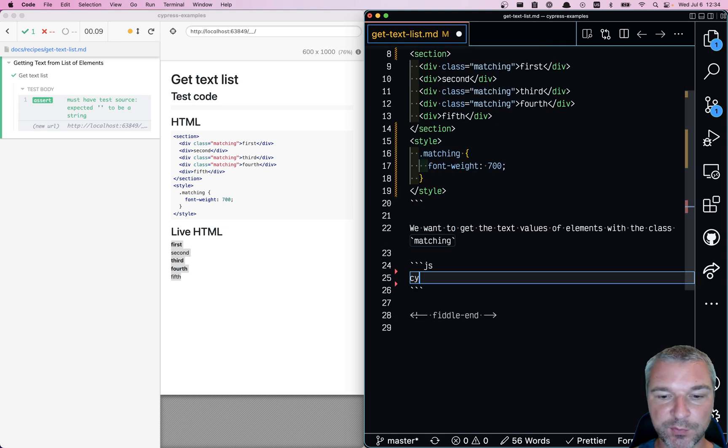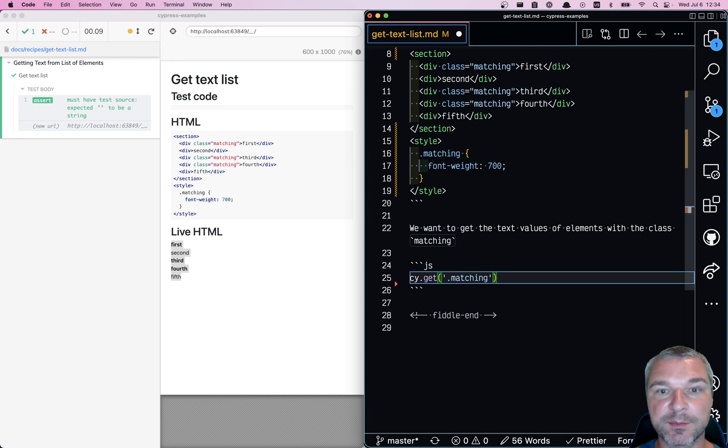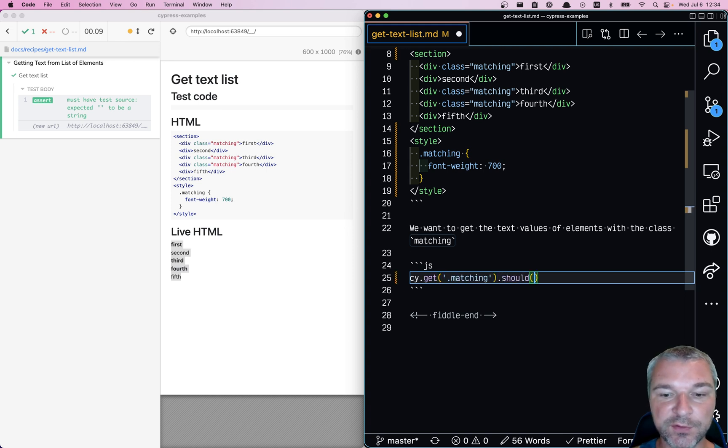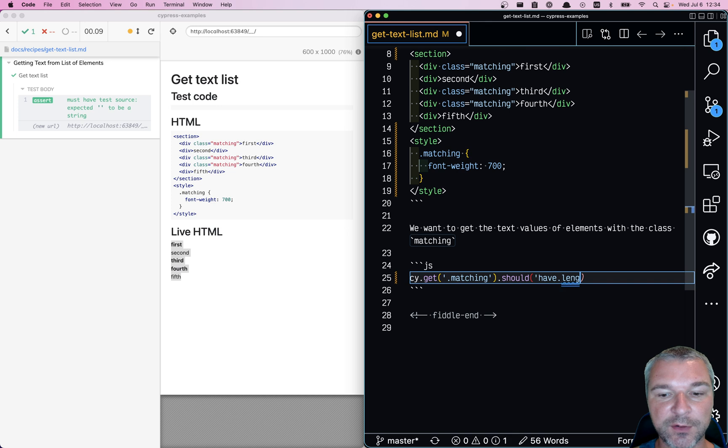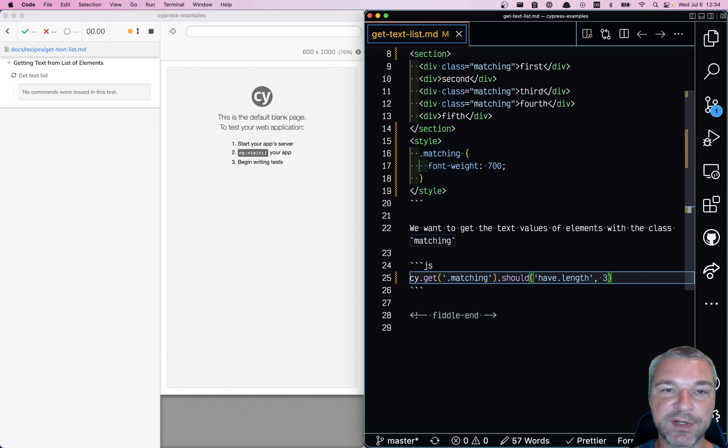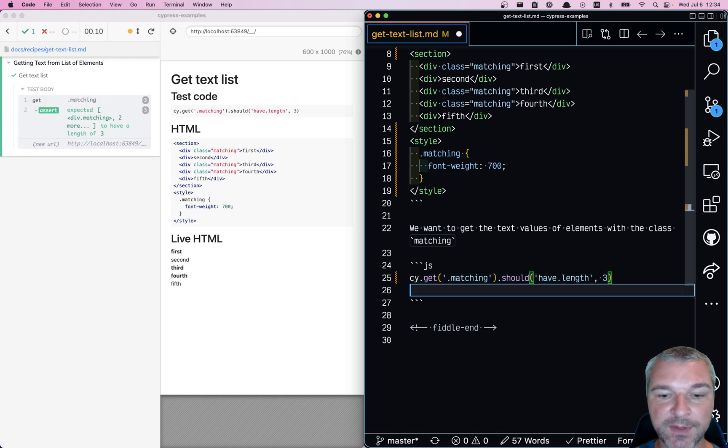First, we want to get the elements. So we can use cy.get with class matching. And we want to confirm first that we know that there are elements there. We can confirm the minimum number of elements, or in our case, we know that there should be three elements. Great, now we know the elements are there.